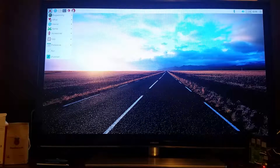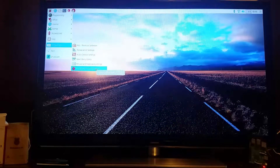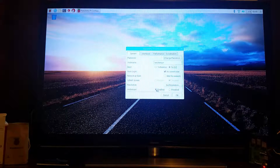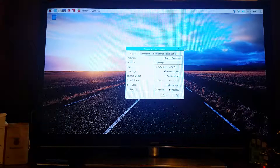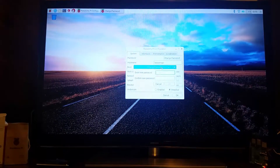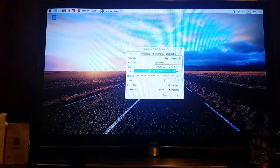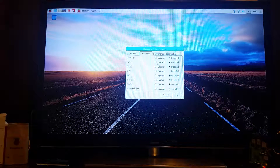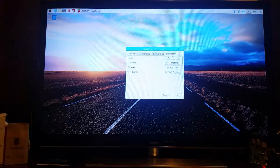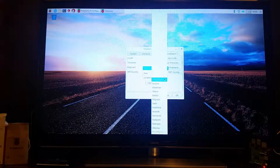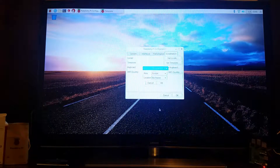Go to Preferences > Raspberry Pi Configuration, where you set it to boot to the command line interface. Disable overscan so you don't have black bars around the screen. You should change the password here. Under Interfaces, enable SSH. Under Performance, set your timezone — the clock is very important, you shouldn't skip this step.